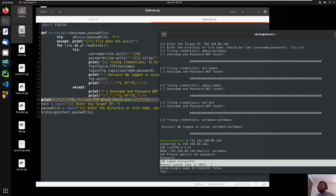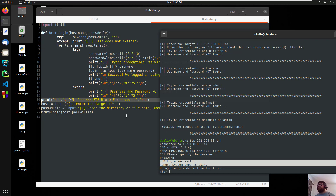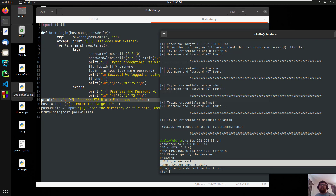Thank you guys for watching this video. Sorry for the errors. This is a small brute force I use in my days working — this is my daily tool, and I coded it a long time ago. If you liked the video, give me a like, subscribe to my channel, share with your friends. Thank you, till the next time.